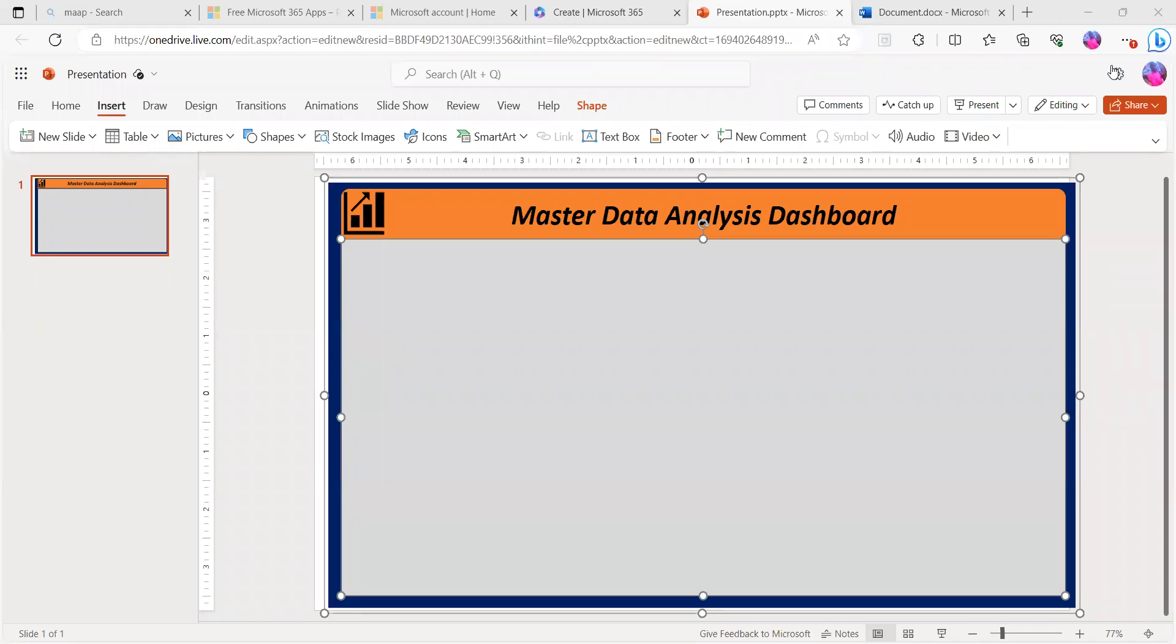Hello guys, today I want to show you in this tutorial how to create your background image, and then we are going to create our full stack Master Data Analysis Dashboard.